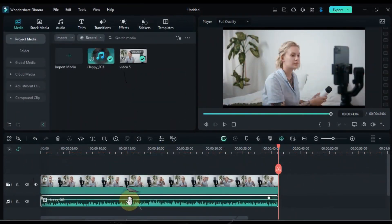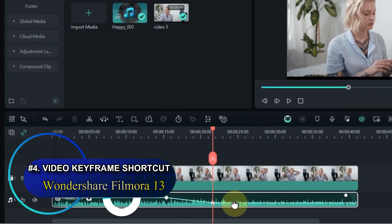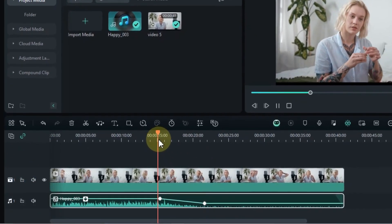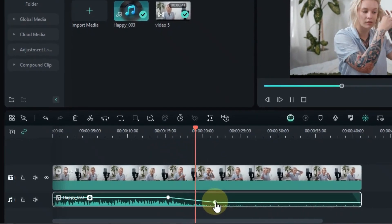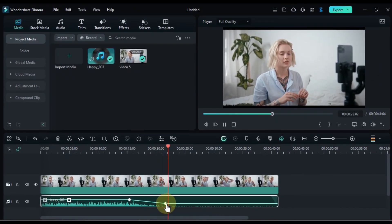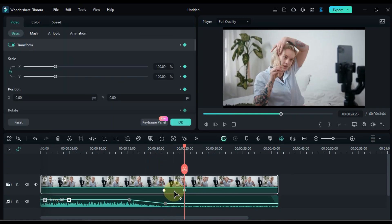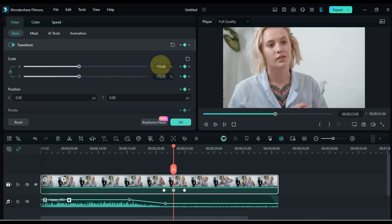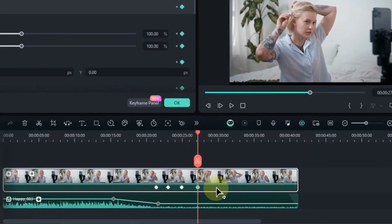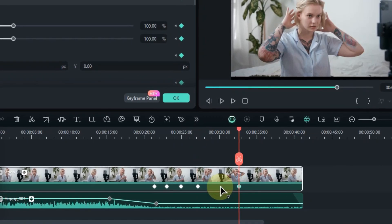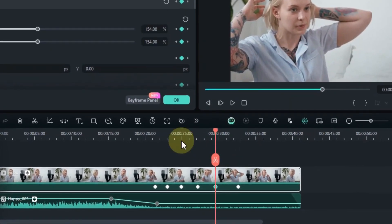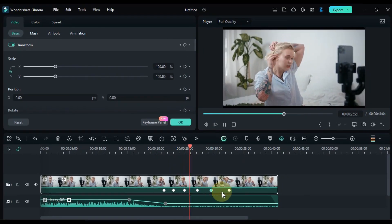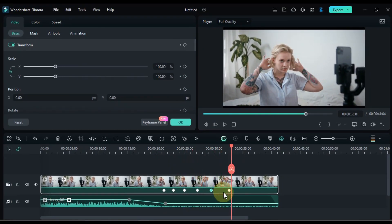All right editors, buckle up. We're reaching peak hidden feature territory with number 4: Video keyframe shortcuts in Filmora 13. We all knew audio had its fancy alt plus click, but video remained frustratingly manual. No more. Filmora 13 has heard our cries and unleashed a game changer. Alt plus left click isn't just for audio anymore. Hold that alt key down, select your video clip, and bam, instant keyframe. Remember, these keyframes are just the beginning. Tweak them, refine them, and string them together to create complex animations that elevate your videos.